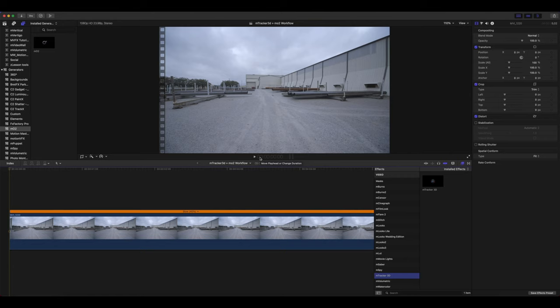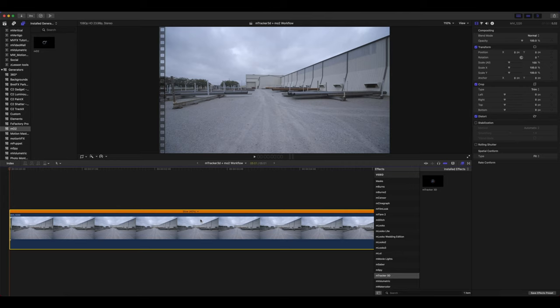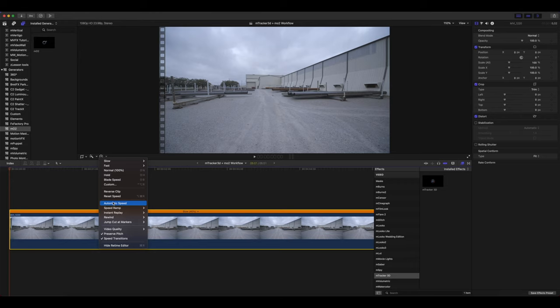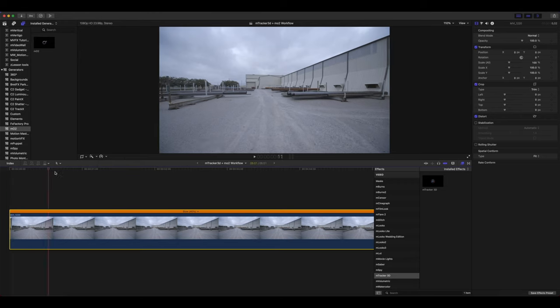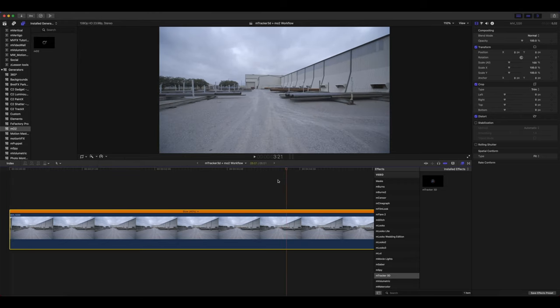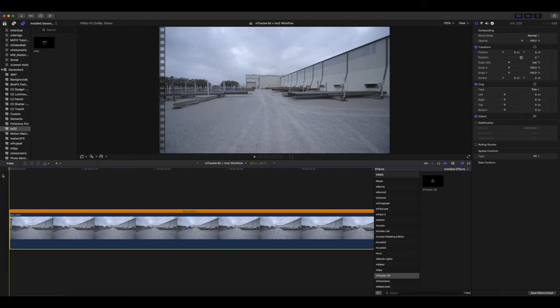So you see that I have my clip here in my timeline. This was a 60 frames per second clip in a 23.98 timeline. So we have went ahead and slowed that down by selecting our clip, going to our retime tools, and clicking automatic speed so that we now have this nice slow moving video.